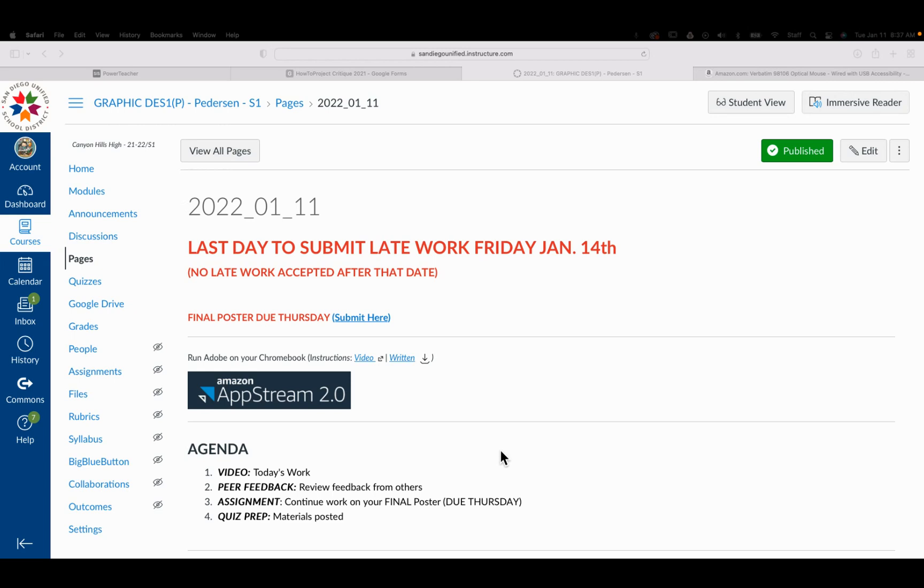Welcome to Tuesday the 11th. Here is what you're doing for today. So remember, last day to submit any late work, absolute last day, is this coming Friday.